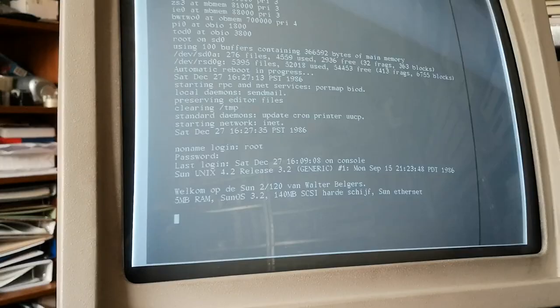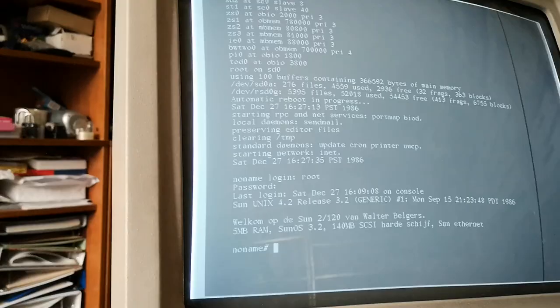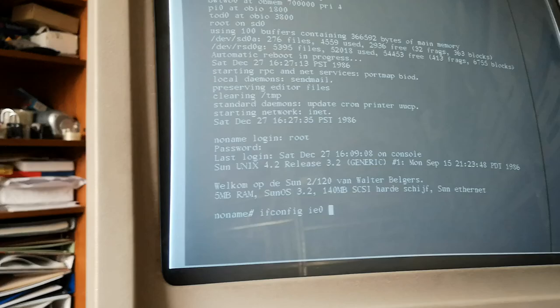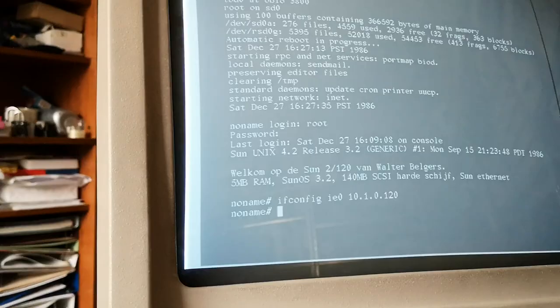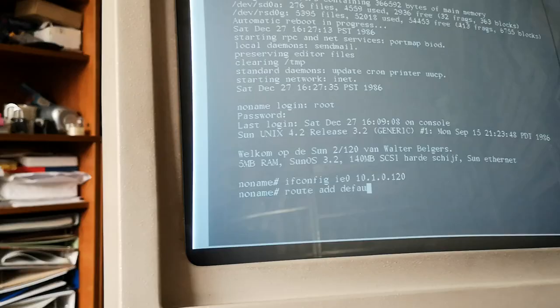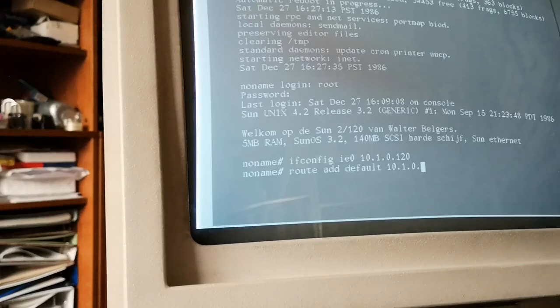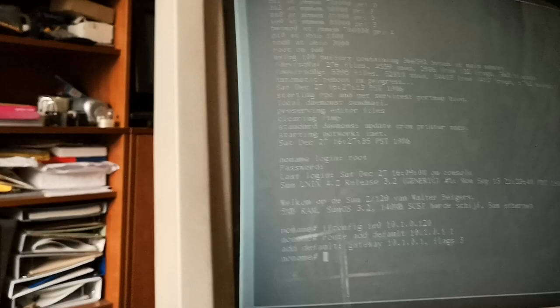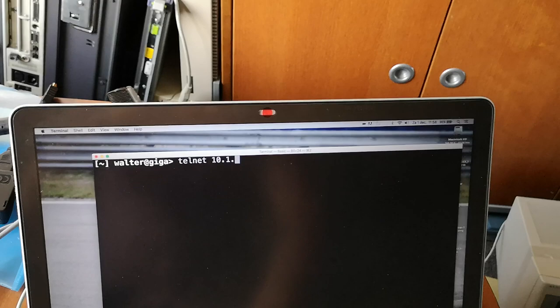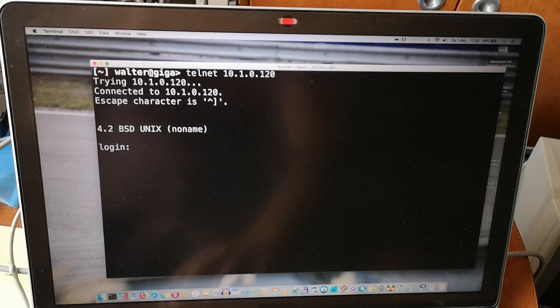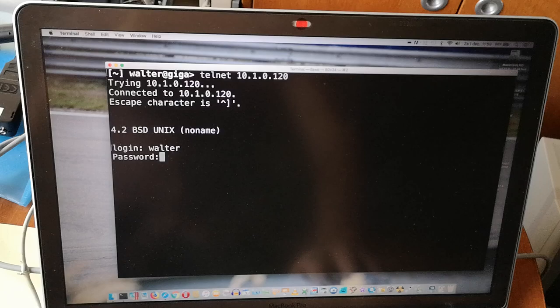We see SunOS 3.2. I can configure the internet interface and if all is well I can now use my terminal. We'll do a telnet into it and there we are.